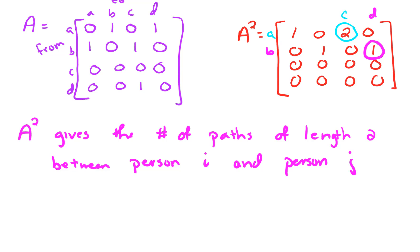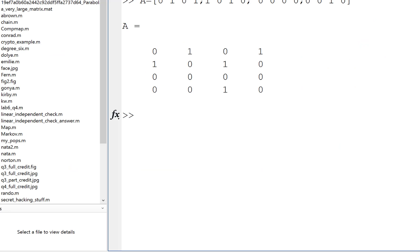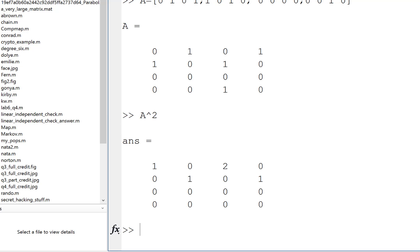Let's take a look at MATLAB for a moment just to see how this would work. I've loaded in matrix A. If we did A squared, there we have the number of paths of length 2 between the people. If you wanted to know how many friends are one link away from a person, you could look at A. If you wanted to know the number of friends of friends, you could look at A squared.